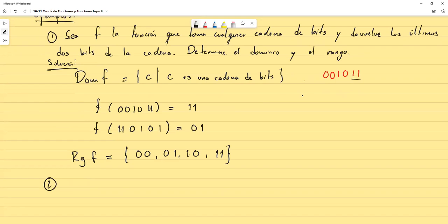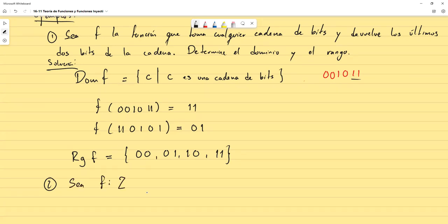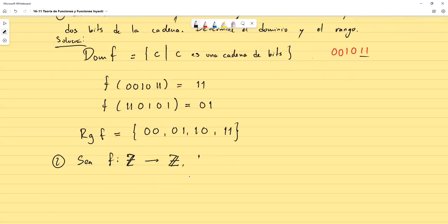Otro ejemplo: sea f de los enteros a los enteros, tal que f(x) = x². En este caso no se pide el dominio porque el dominio son los enteros — lo dice la definición. A esta función se le pide determinar el rango.